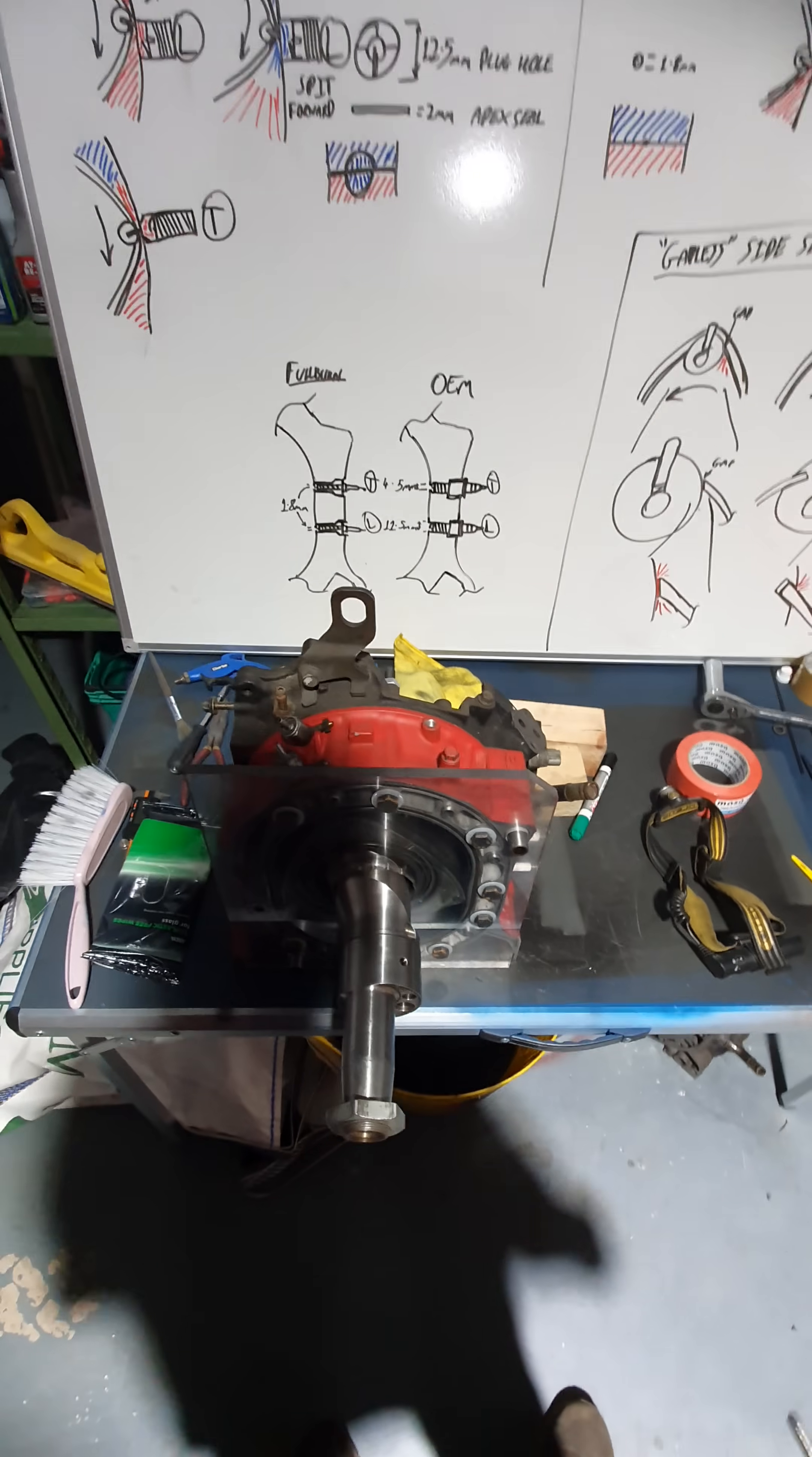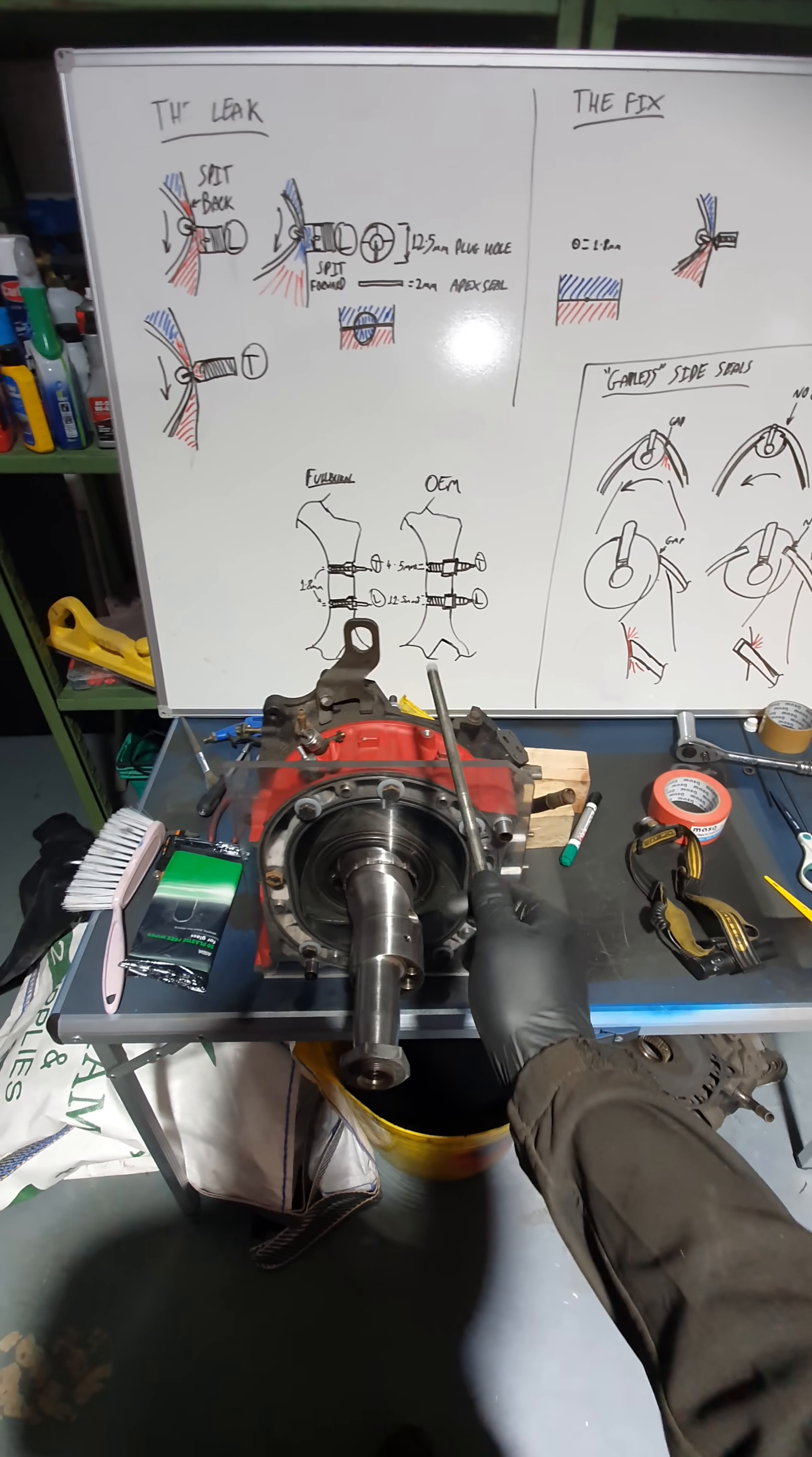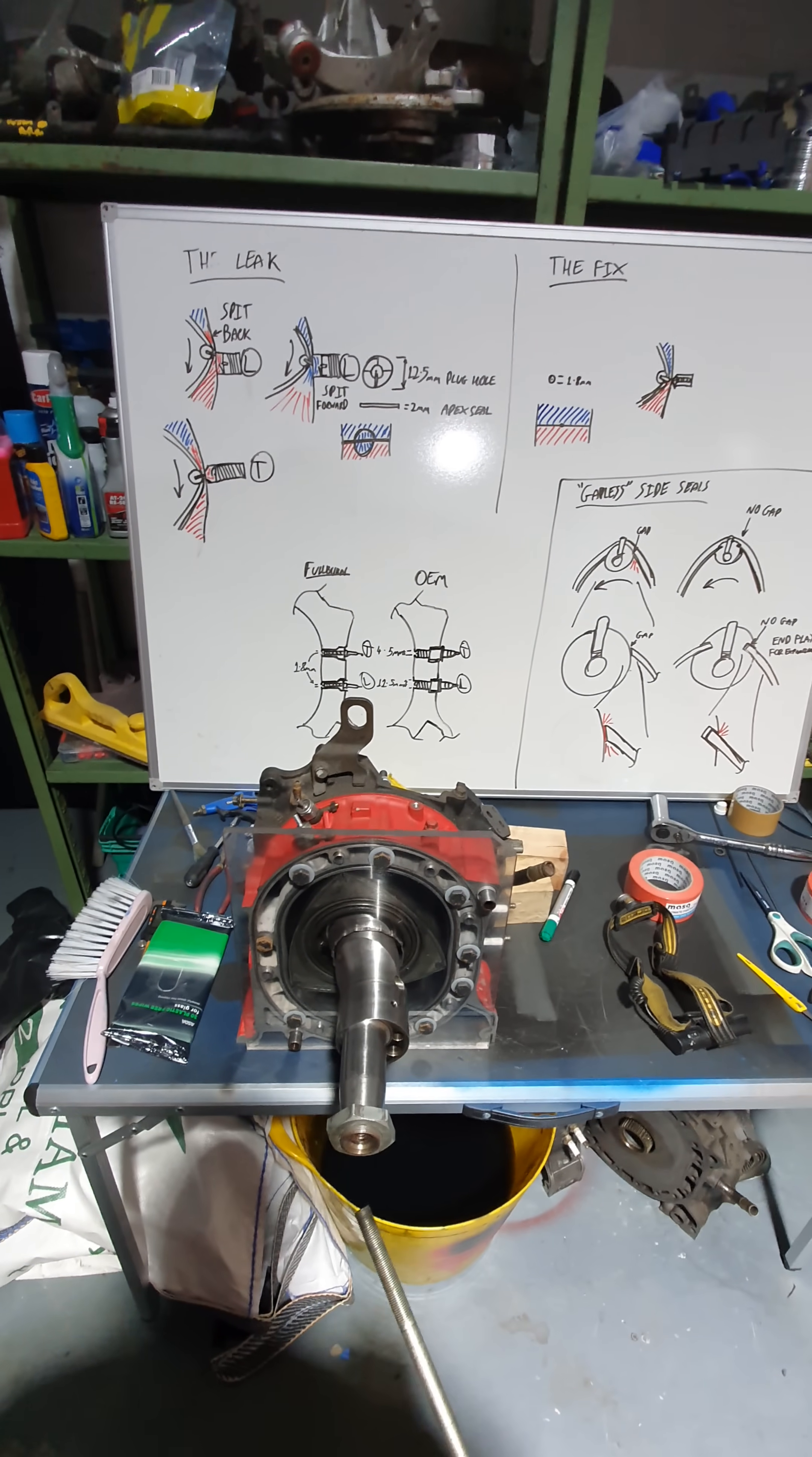This is proven and running in multiple cars, multiple engines. It works for all rotaries, not just Mazda rotaries, either. If it's a rotary and it has a spark plug, it's leaking. And this will fix it.